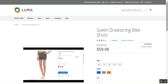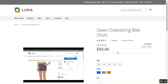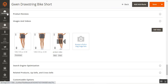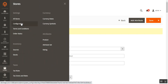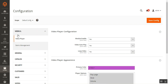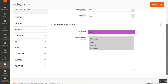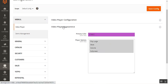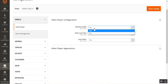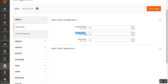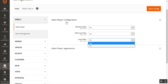Now let's hop to the admin backend panel to see how the admin can make the initial configuration settings for this plugin. Navigate through System, then Stores, then Configuration. On the configuration page under the web block, find Video Player. There are two configuration sections: Video Player Configuration and Video Player Appearance. In Video Player Configuration, you can enable the video player, choose autoplay as yes or no, and enable or disable loop.